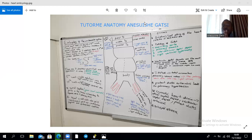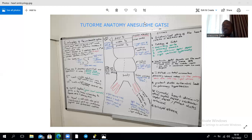The primitive atrium forms the rough part of both the left and the right atria. The primitive ventricle, essentially a primitive left ventricle, forms the trabeculated part of the left ventricle as well as part of the right ventricle.